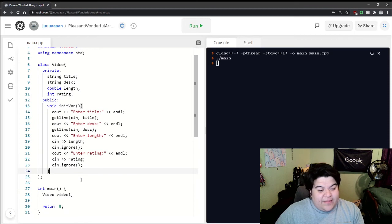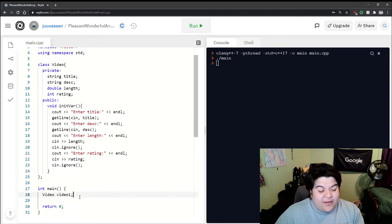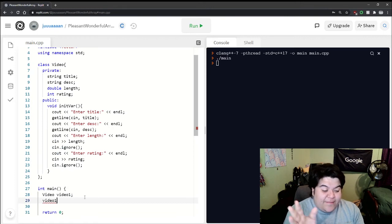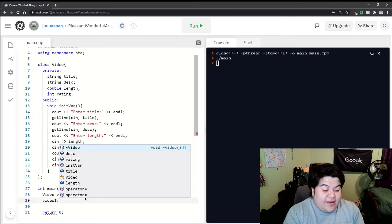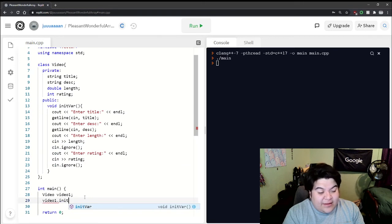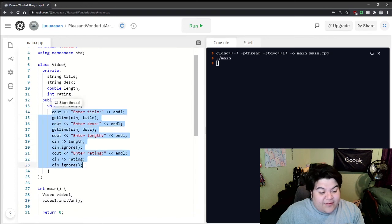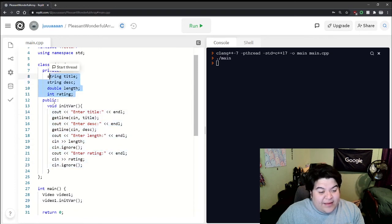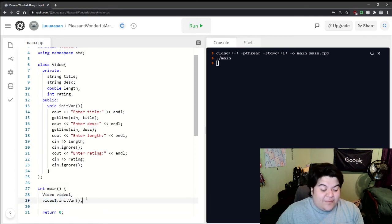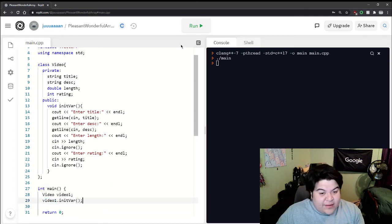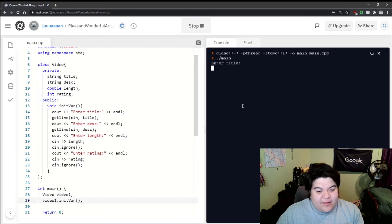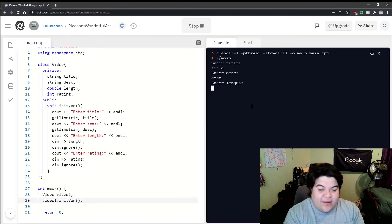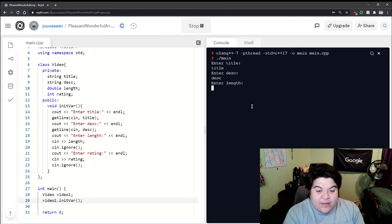the video object, so video1.initvar, and that'll call this function. Anything that gets entered here will be saved into this video, this instance of the video object. Now if we run it we can enter a title, description, a number, and then